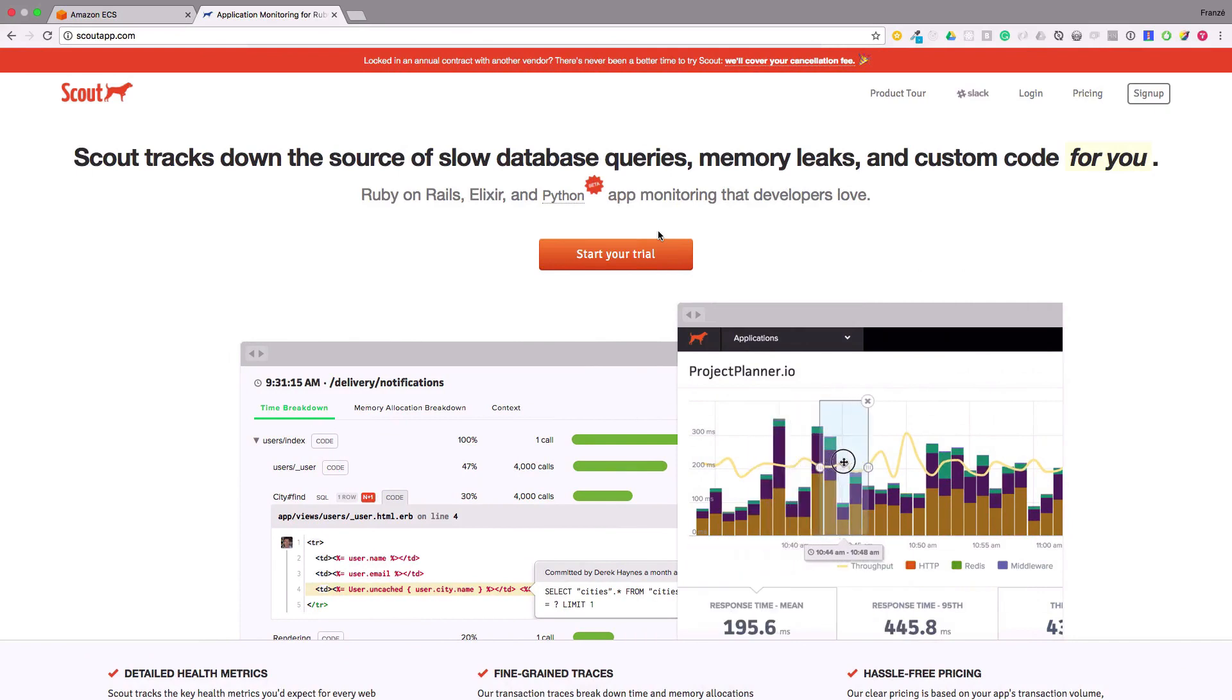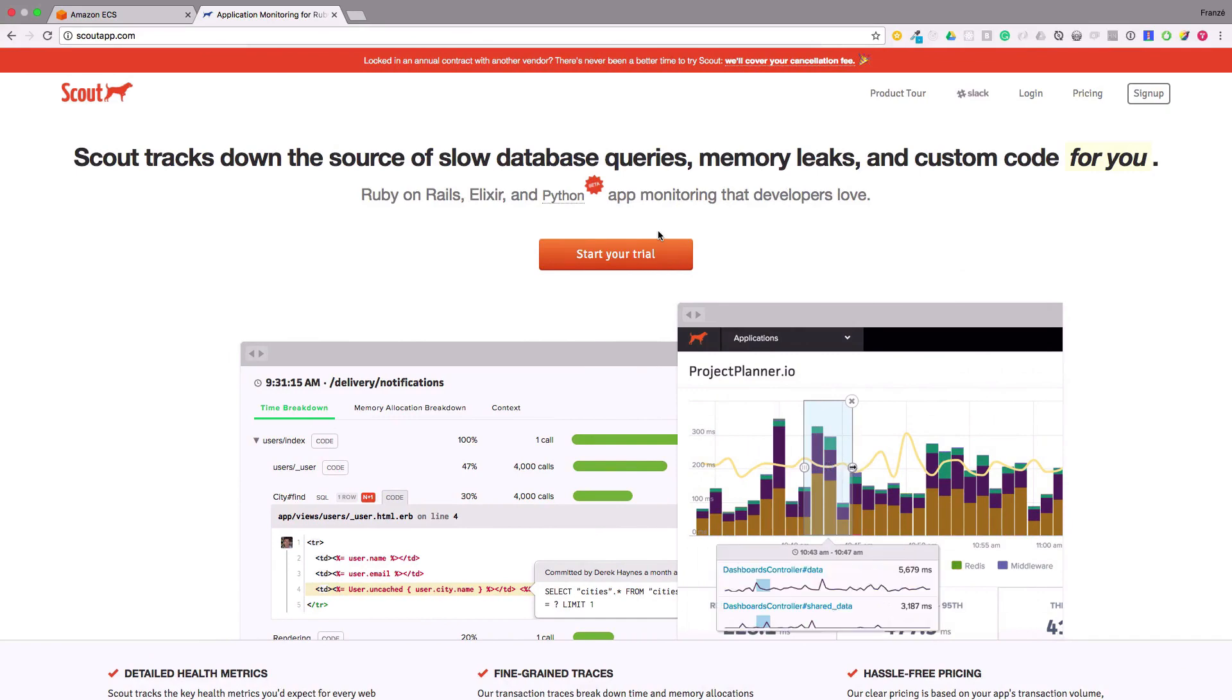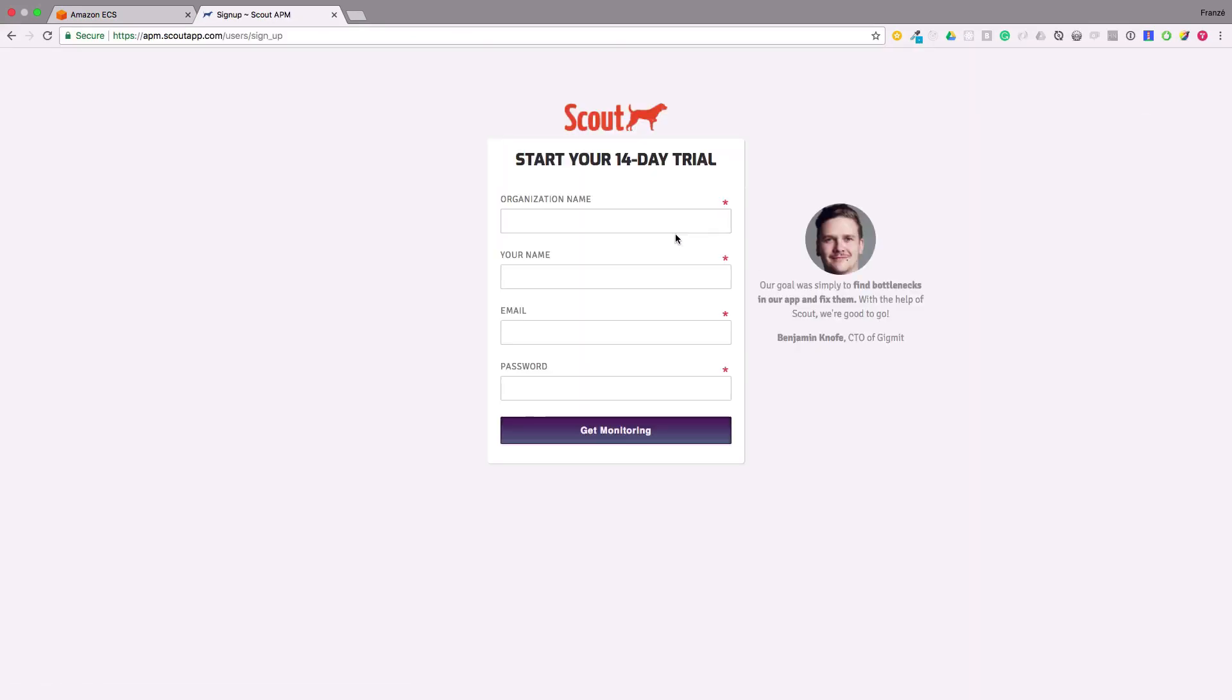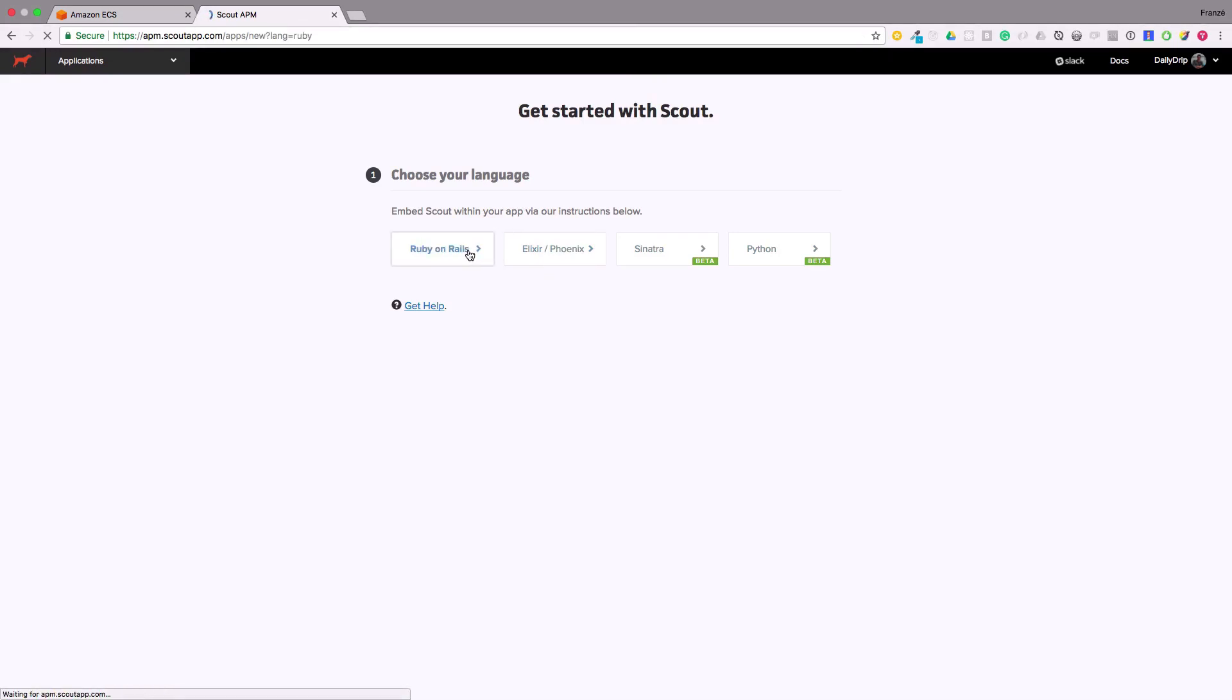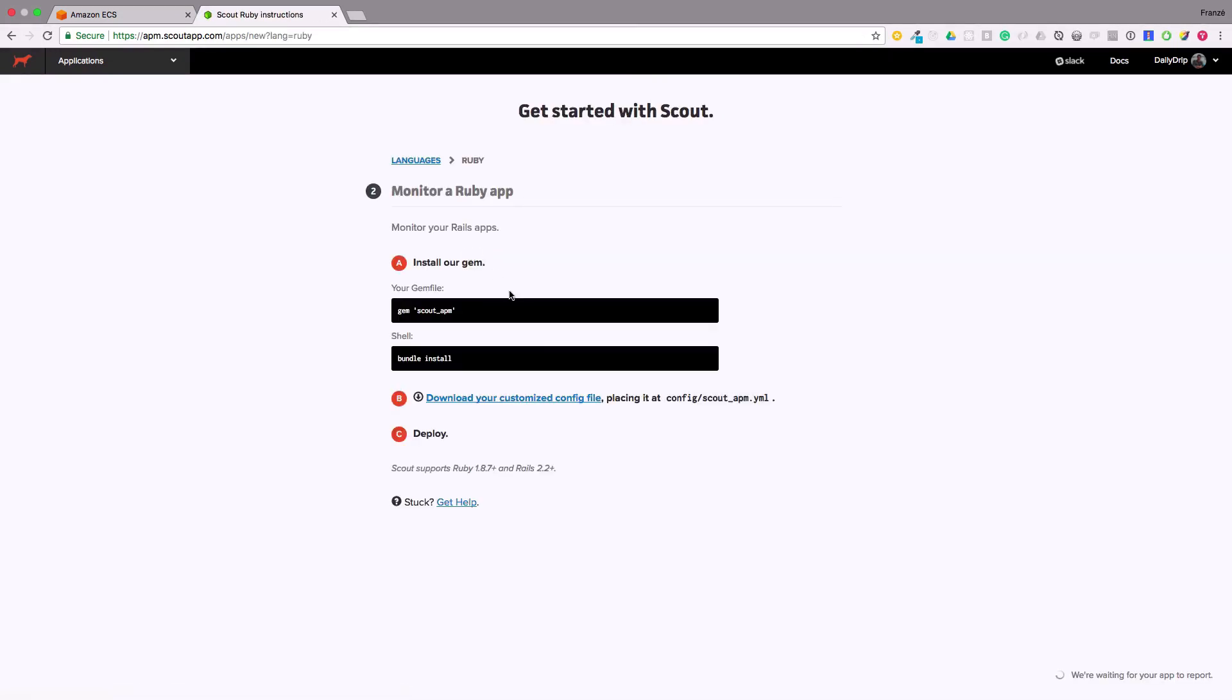Let's get started by visiting Scout and creating a new account. Once we've set up a new account it's pretty simple to get going. The first page you're taken to after being logged in is a single task, choose your language. For this we're going to select Ruby on Rails which then takes us to this page.